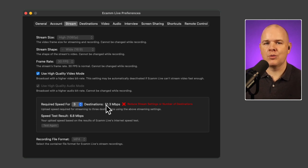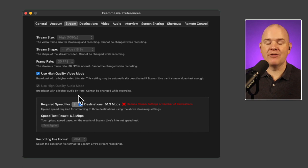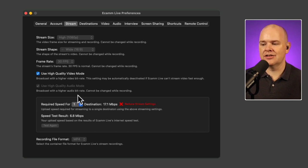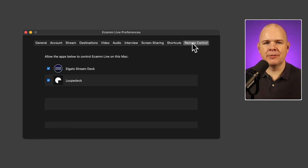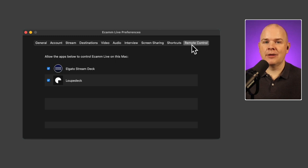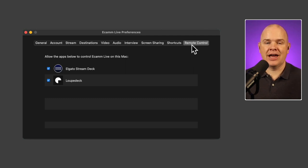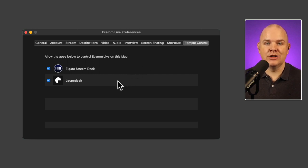It's good that they've put that in. If you're only streaming to one or two destinations, just adjust accordingly and check you have adequate bandwidth. The new remote control tab in preferences is where you can grant or deny access to third-party apps that control Ecamm — the obvious ones being Stream Deck and Loop Deck — and revoke that access at any point.